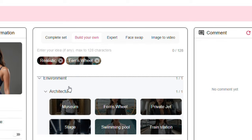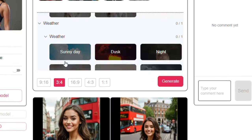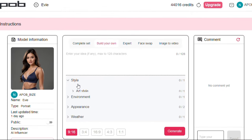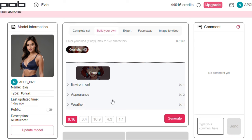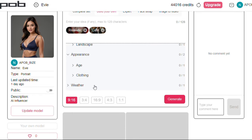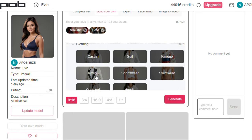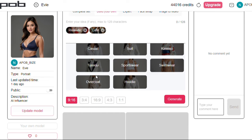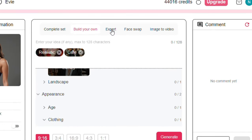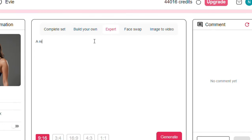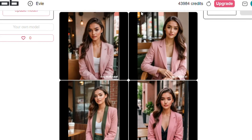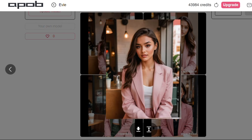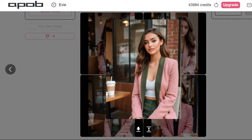If none of these meet your preference you can simply build your own by clicking this option here, then choose the style you like, the environment, appearance and the weather as well. Let's say none of these settings can describe what you like your AI influencer to be — for instance I want my model to be realistic and sitting at the coffee shop wearing a pink jacket. To fix that we enter it in our prompt by clicking the expert tab here. I describe how I want it in the text box, choose the aspect ratio, and hit generate. As you can see, we have our model sitting at the coffee shop and wearing the pink jacket.